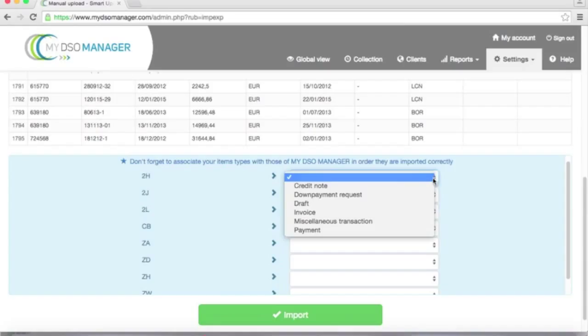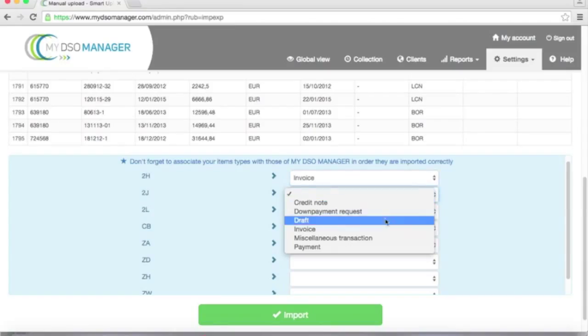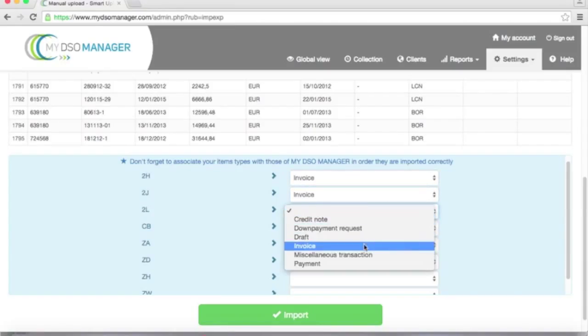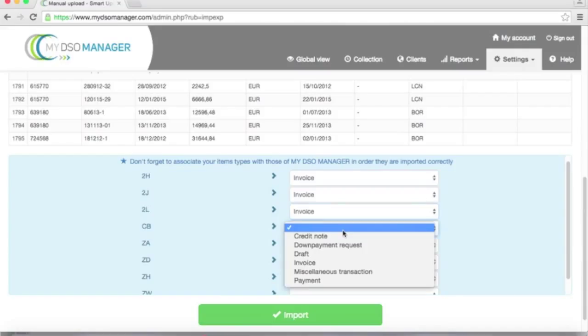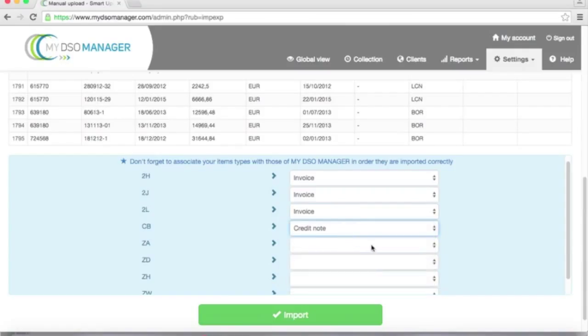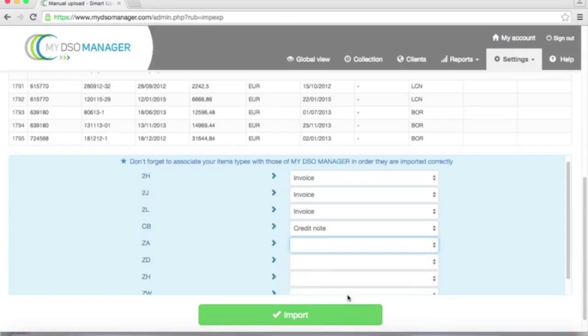So for example, 2H is an invoice, as well as 2G and 2L. CB is a credit note.